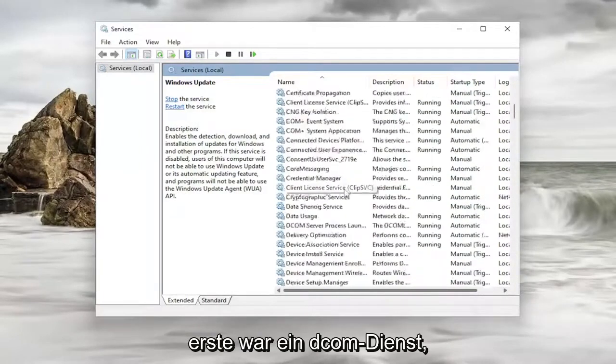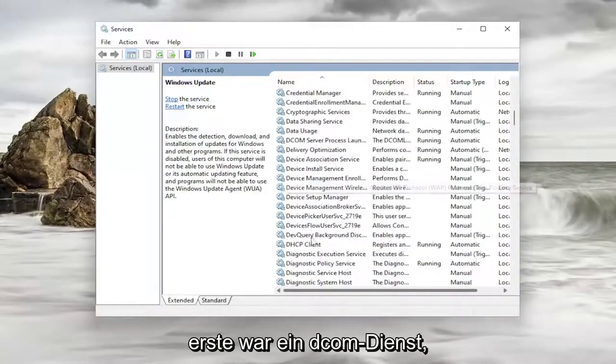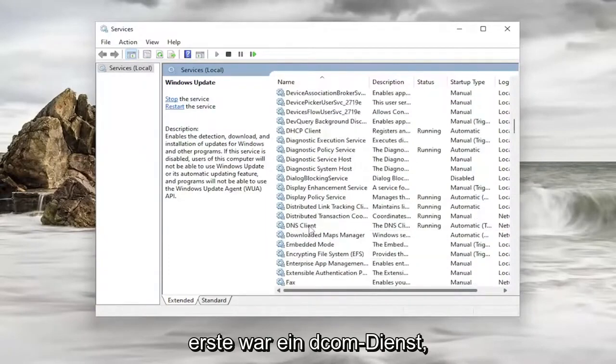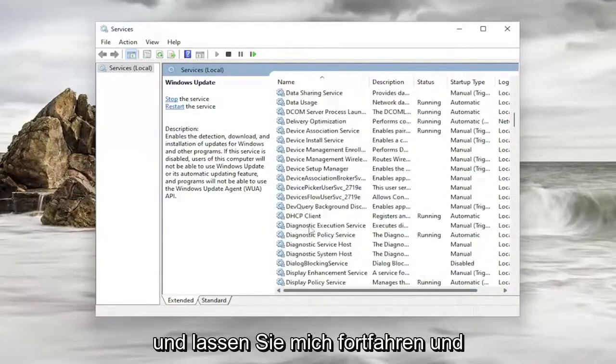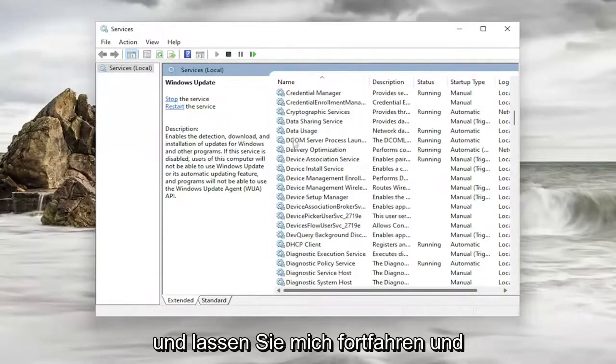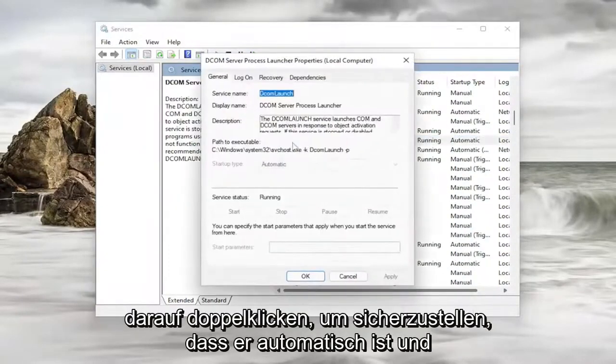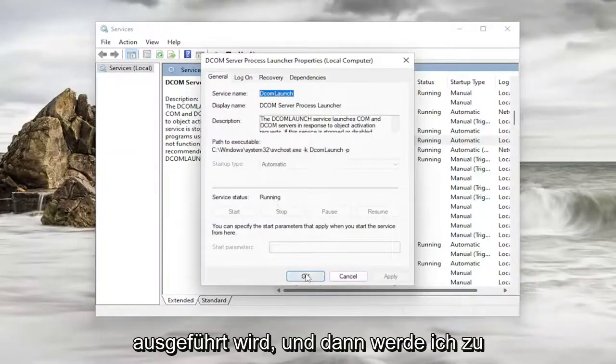So the first one was the DCOM service. And let me go ahead and double click on it. Make sure that is automatic and running.